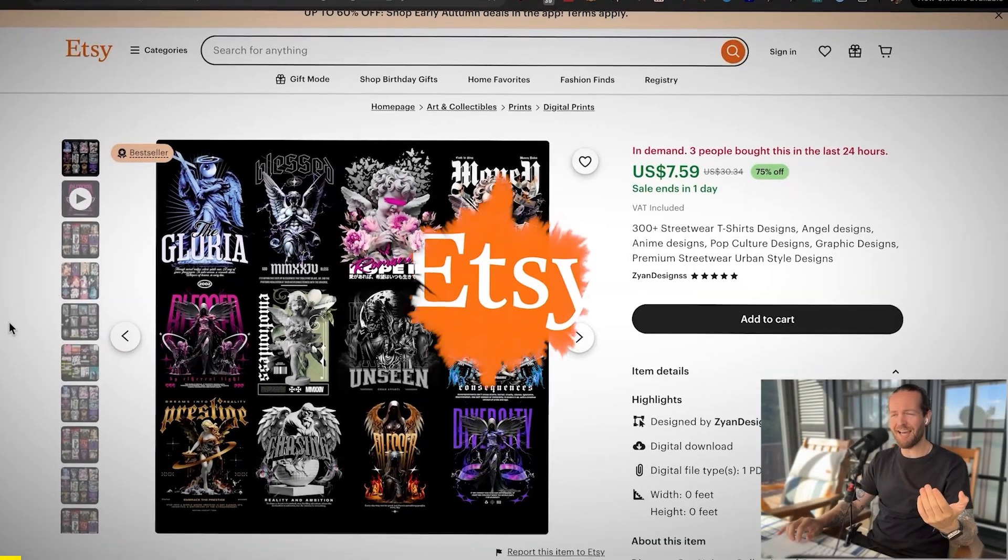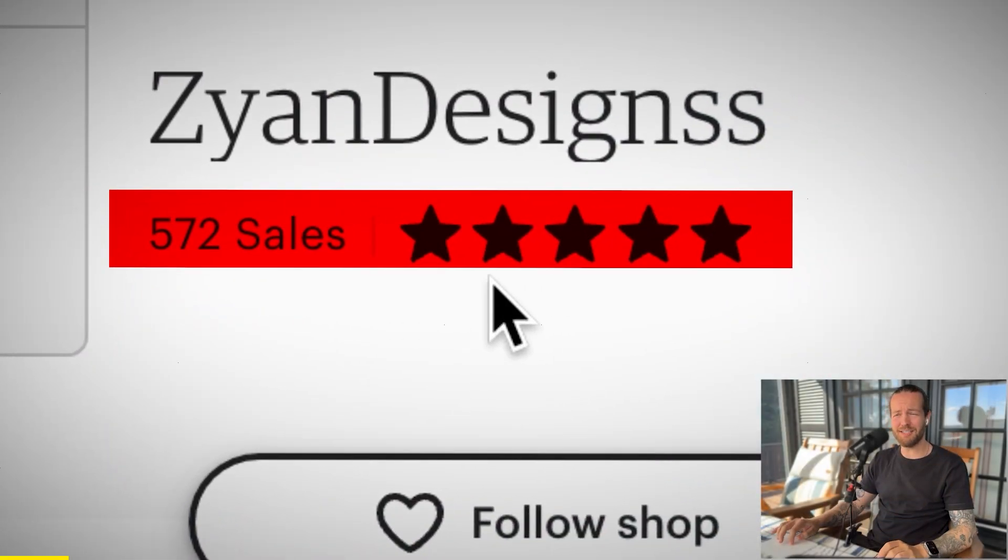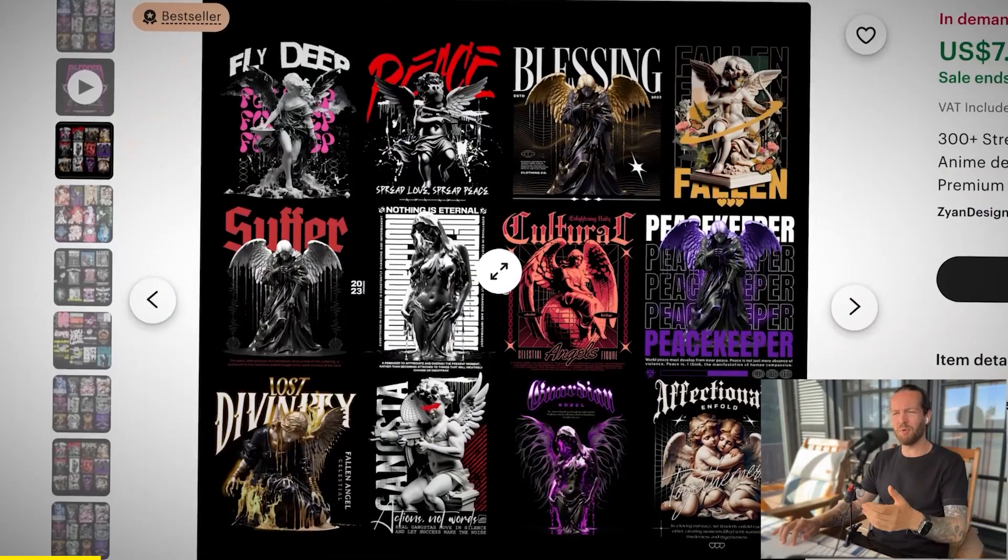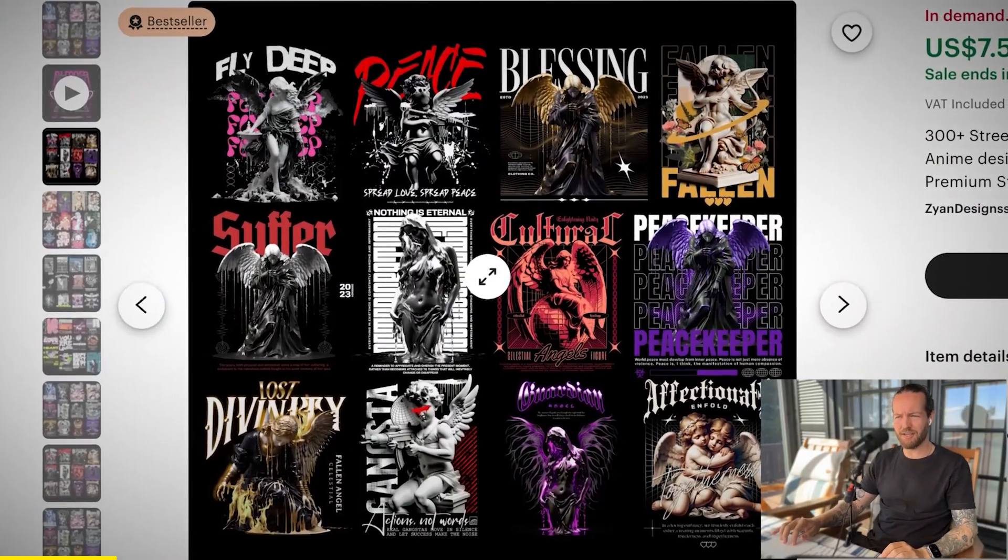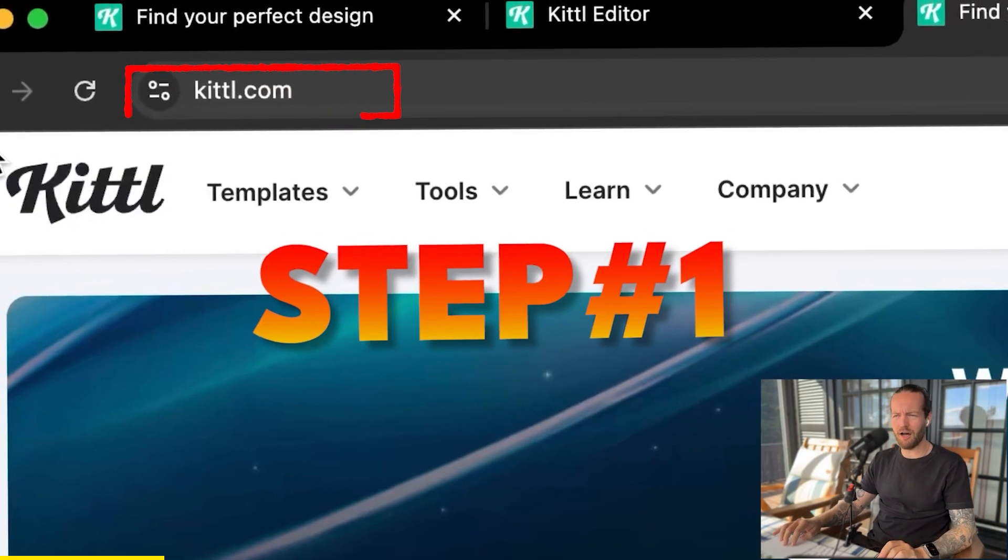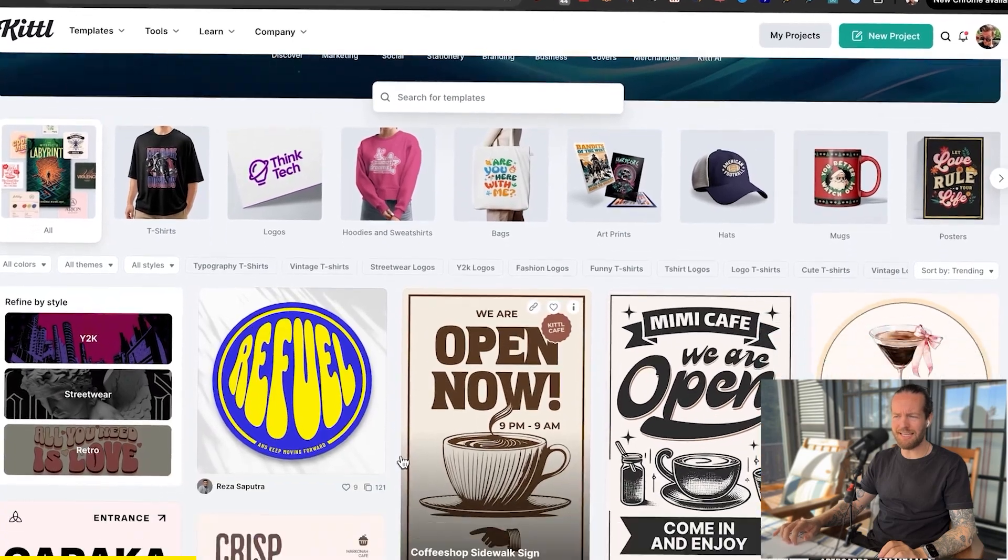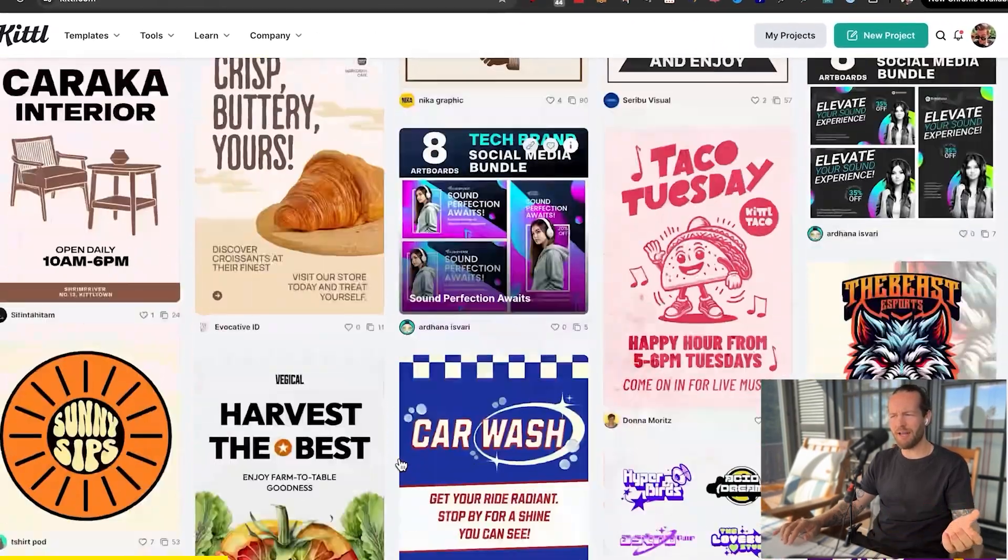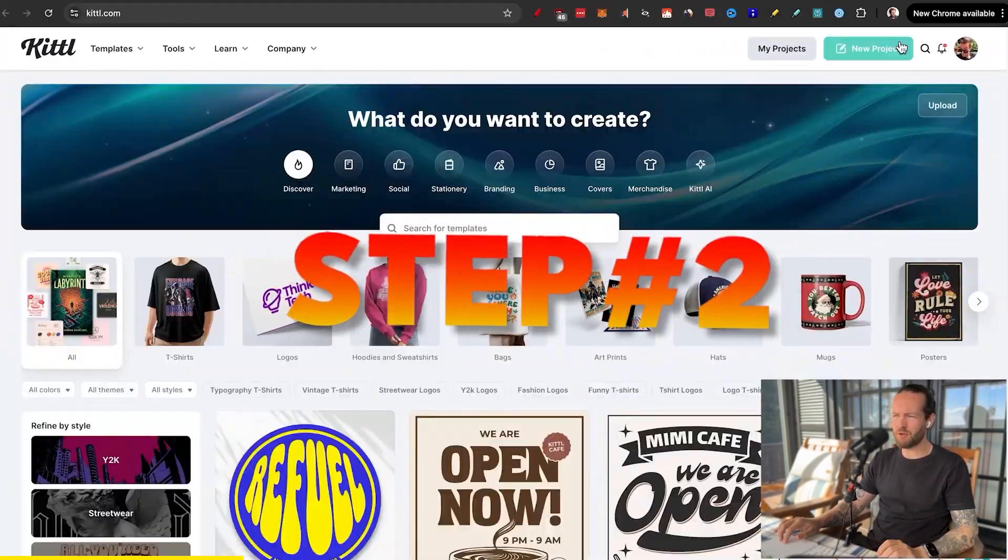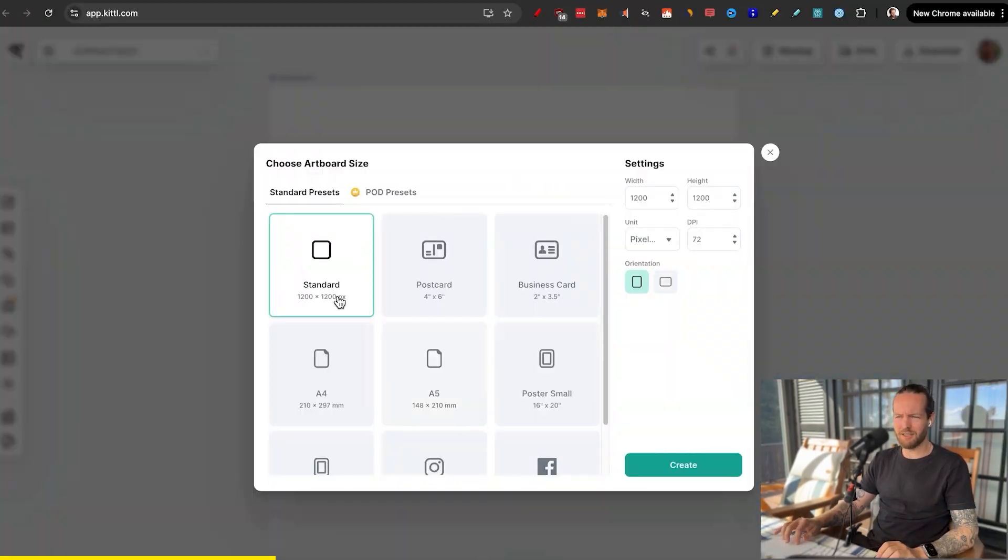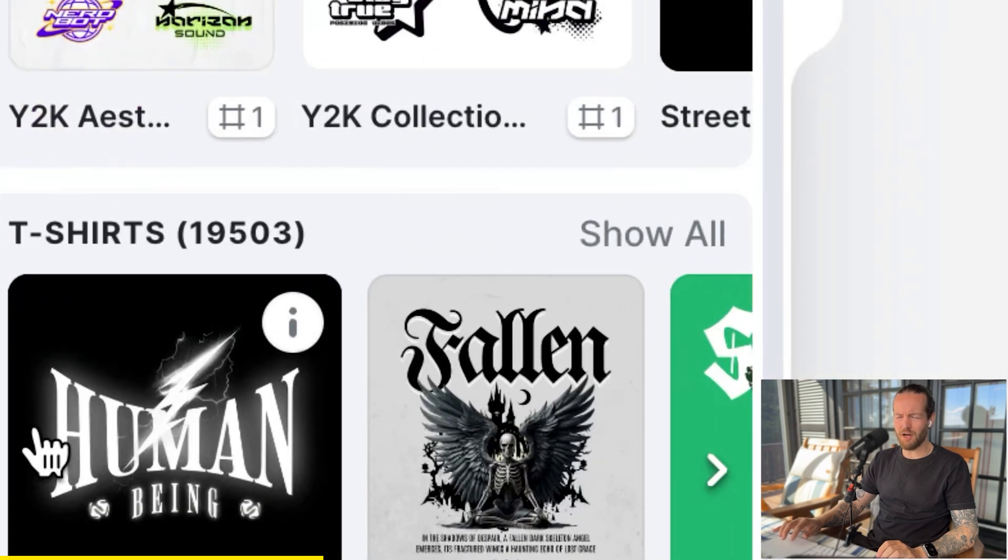Look, this guy started on Etsy 60 days ago and has 572 sales selling simple t-shirt designs. Here's how you can do the same. Step number one, go to kittle.com because this is where you can get easy designs, even created by AI. Step number two, just click on new projects, select the size, we'll do standard. And in the bottom, you can see all these cool t-shirt designs. As you can see, this is literally almost the exact same design that we found on Etsy.